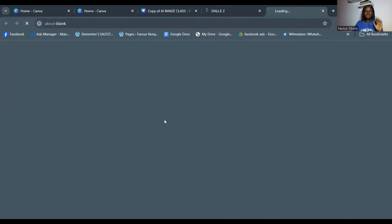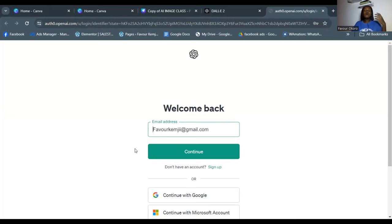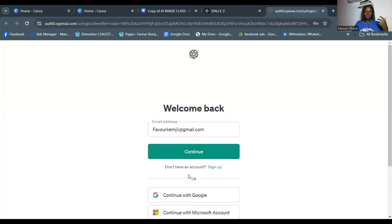If you want to try DALL-E, click 'Try DALL-E' and it will show you how to log in. All these tools require you to log in with your Gmail, Microsoft, or Google account — you can't skip this. They need your details; it's like a lead magnet so they can reach out to you later and sell other things. So put in your details and get access to their tool.